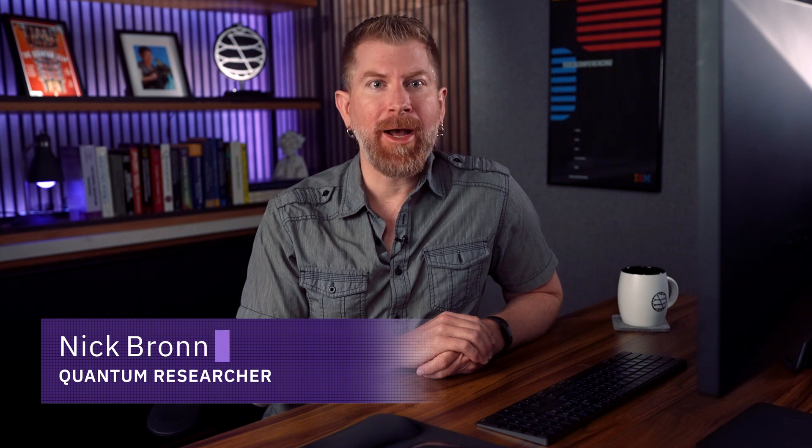Welcome back to Coding with Qiskit Runtime. I'm your host, Nick Braun. In this video, we'll look at an algorithm that uses both the sampler and estimator primitives in the same session.